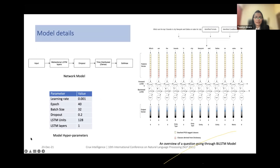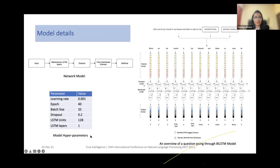We see the model details here with the feature vector being passed through the bidirectional model. The output of each word from each network is passed to the softmax layer. This is a recurrent neural network based on bidirectional LSTM units.